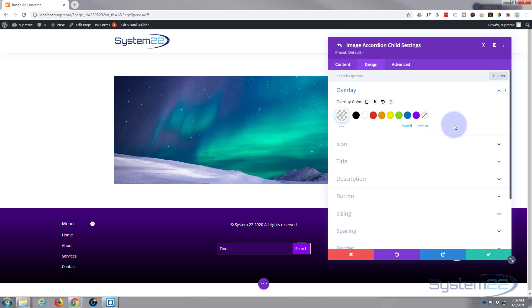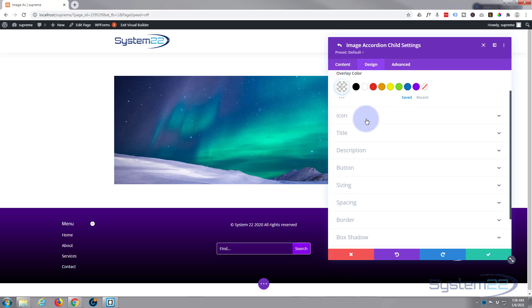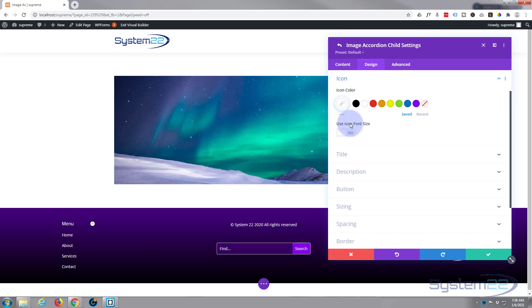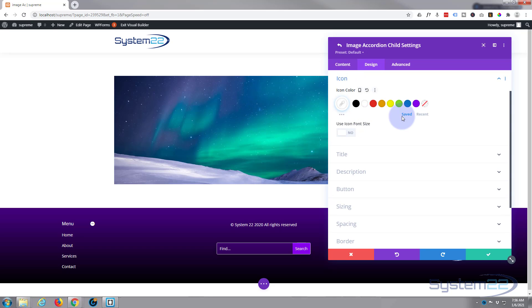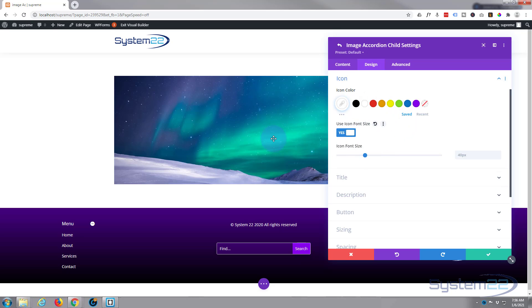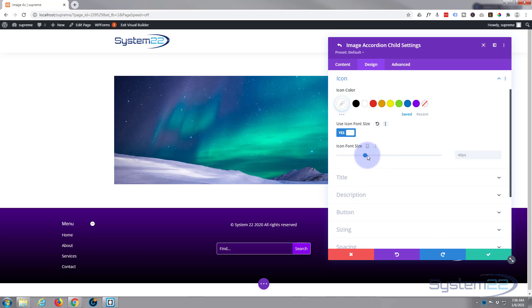You can style your icon down below. Usual sort of things, make it larger or smaller right here. And as with most Divi modules, you can slide it, type in a value, you can also fine tune it right here.